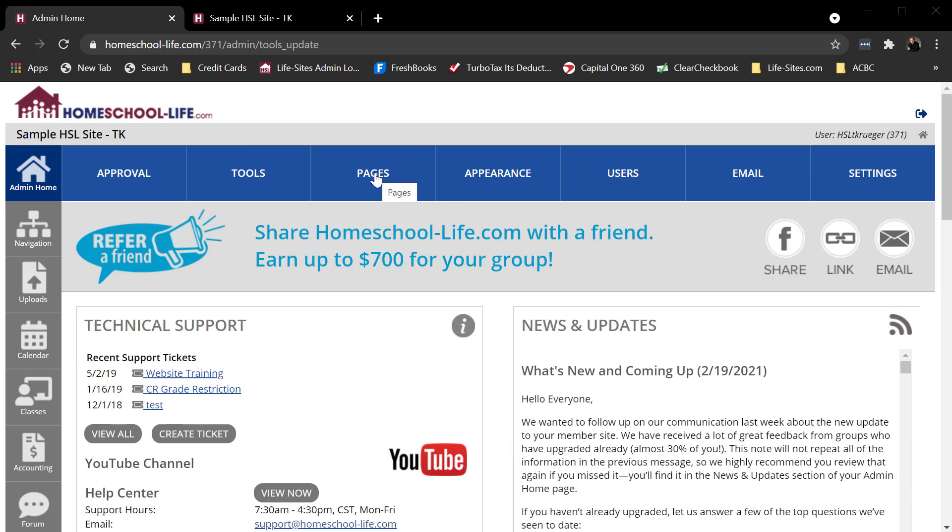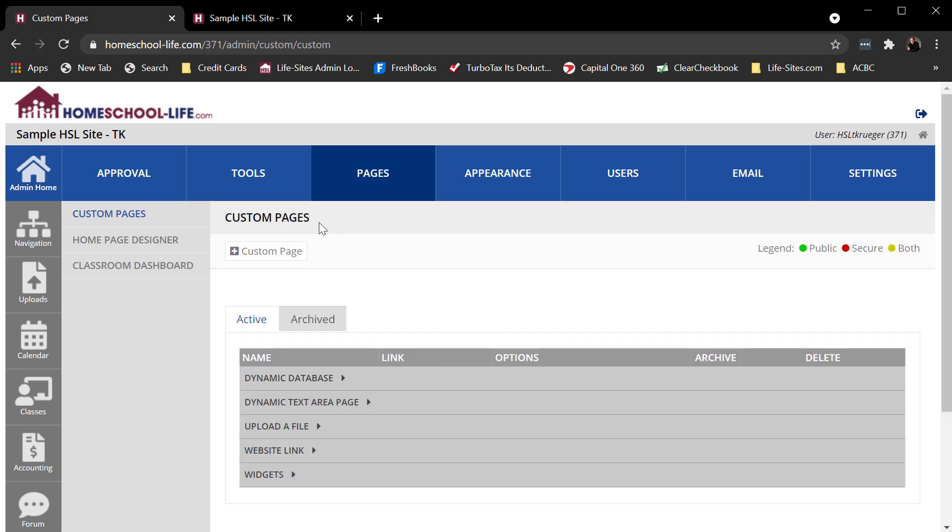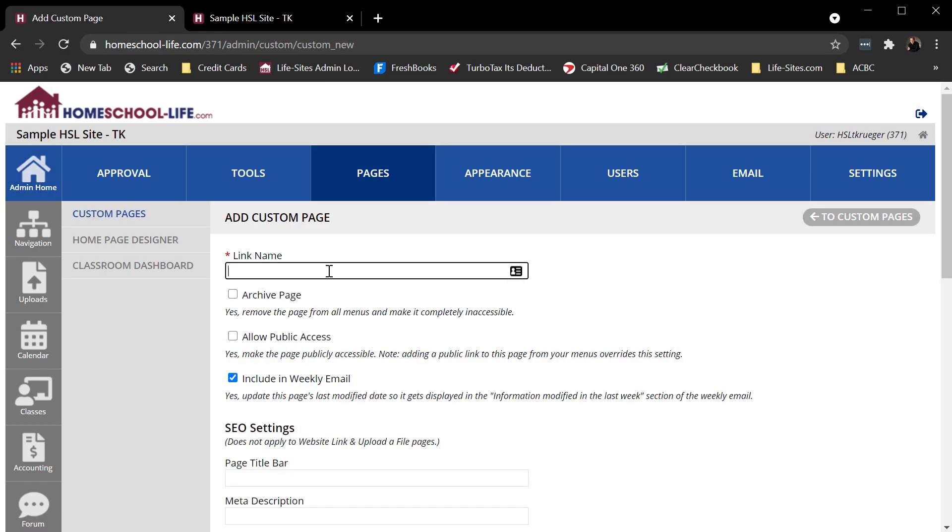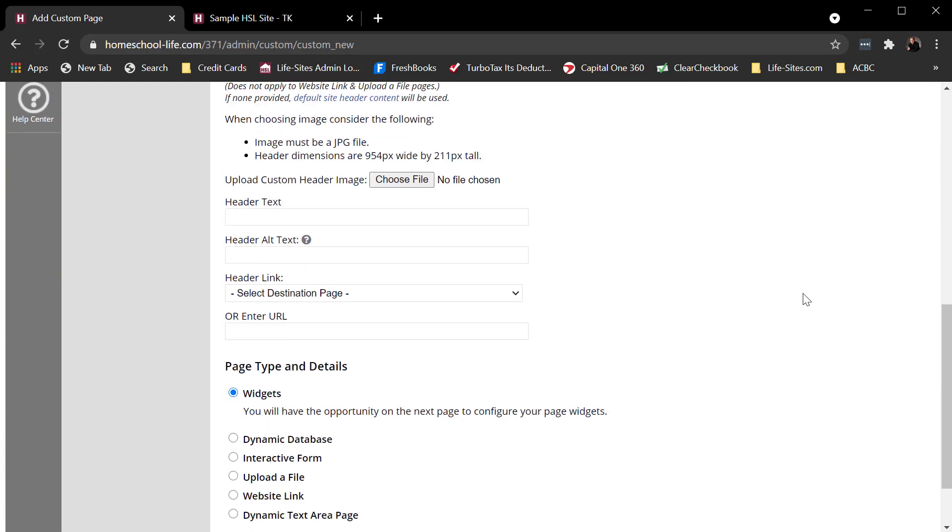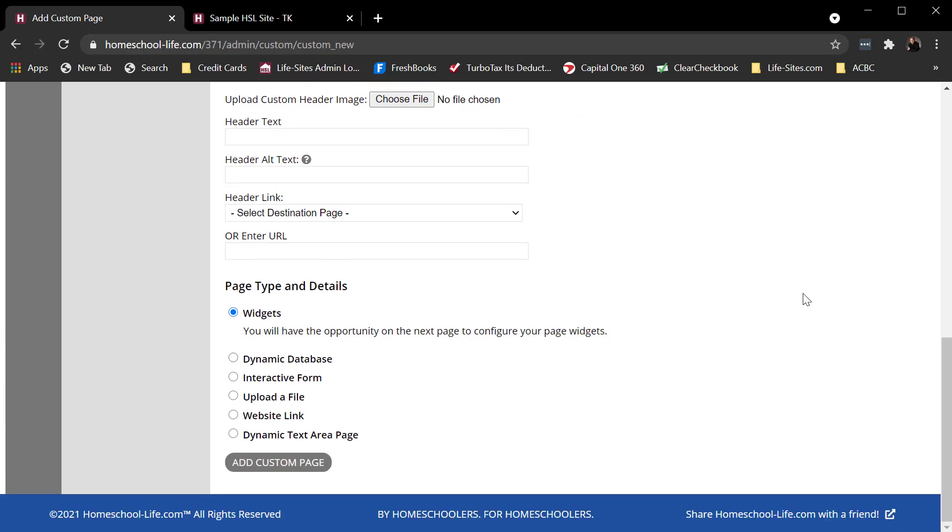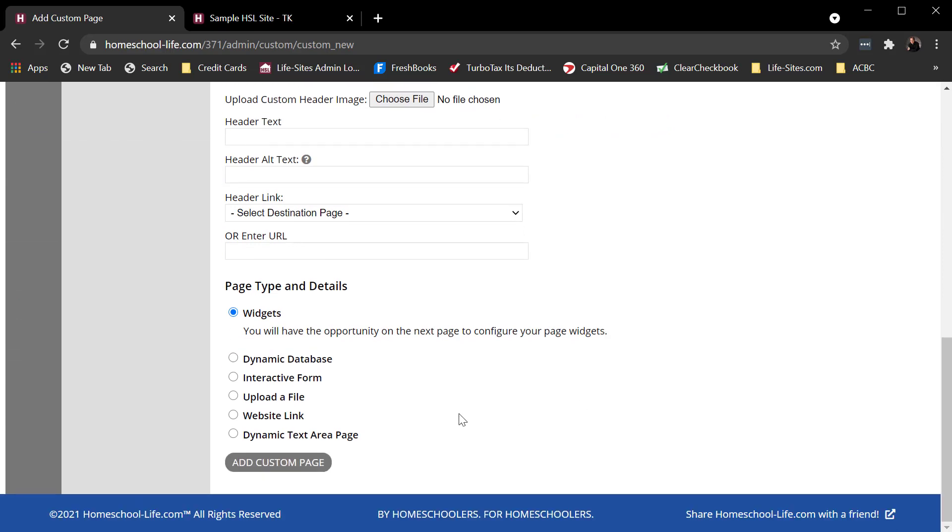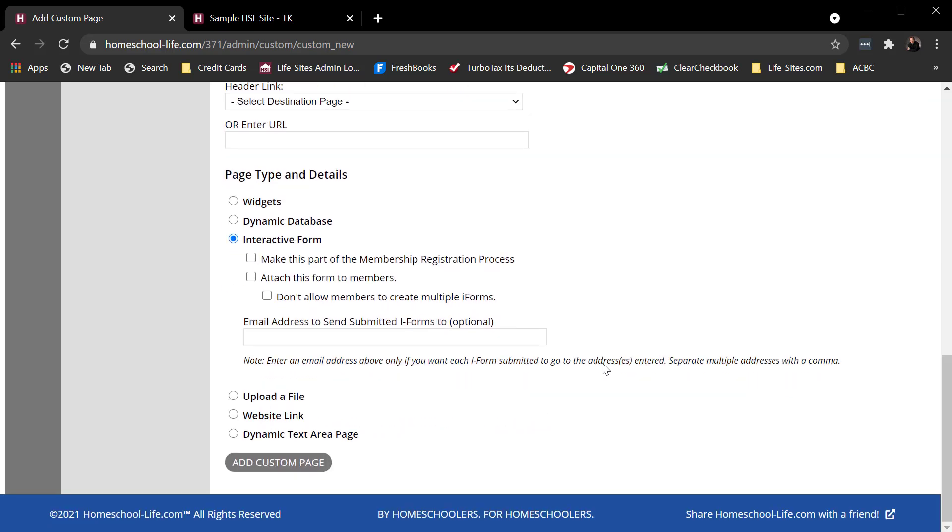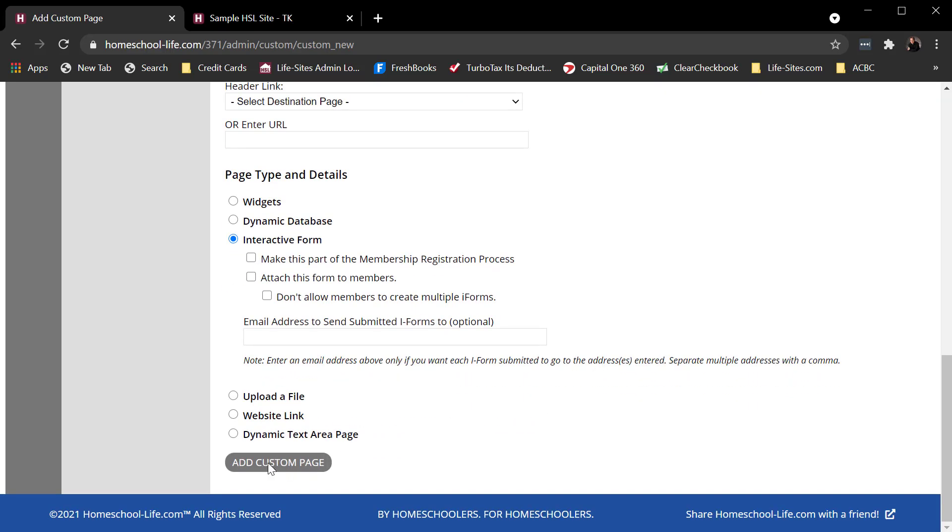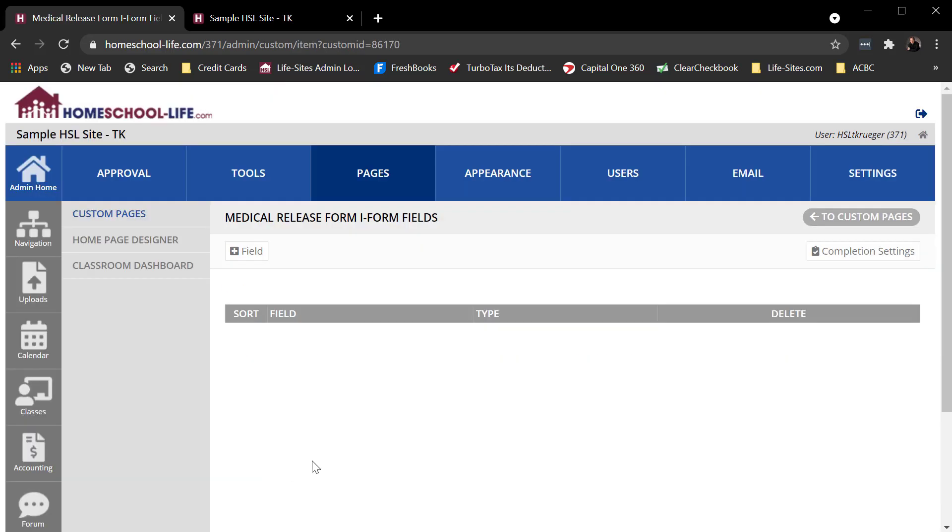If I come over to the admin site and go to Pages, the first thing I do is click on this plus custom page. I give my form a name. Maybe this is a medical release form. I'm going to leave all the other fields alone for right now. Most of them are somewhat self-explanatory, but I'm creating a page type of interactive form. And then I would add that page.